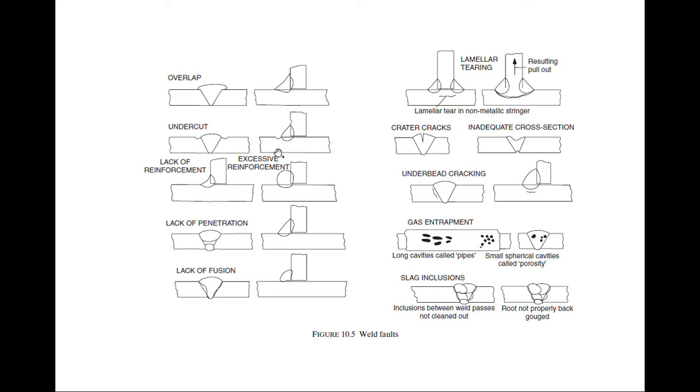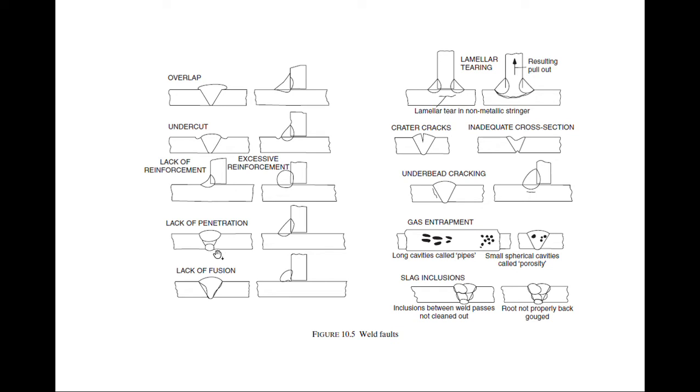Lack of reinforcement - you can see the gap because it is not properly reinforced, not properly fixed. Lack of penetration - you can see here this is the actual metal. Till here only it was able to come, so there is no penetration.